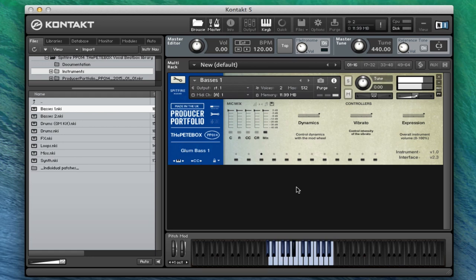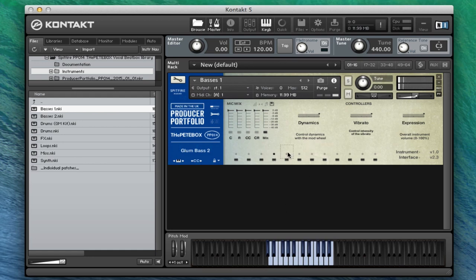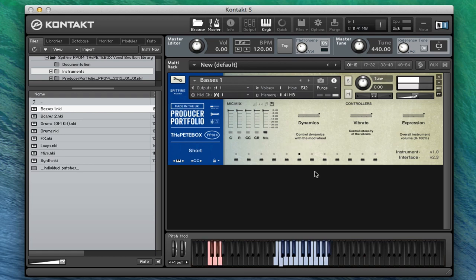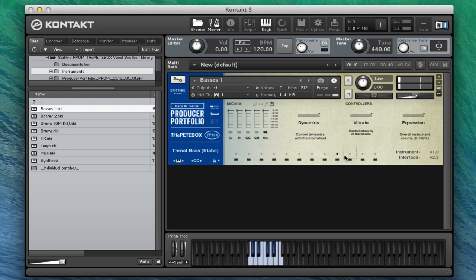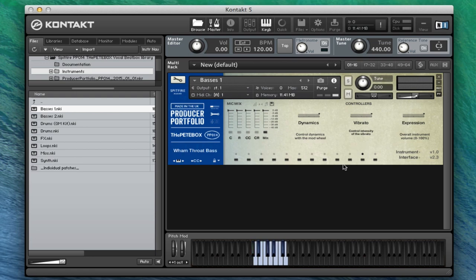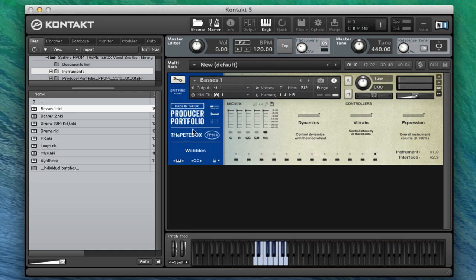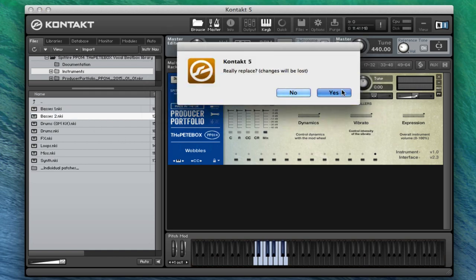We've got our glum bass. That's so good. Glum bass 2. We've got our longs, we've got our shorts, we've got our throat bass, and we've got our stabs, got our effects, and then the kind of wham, kind of throat bass and wobbles. It's a great kind of really characterful sound.